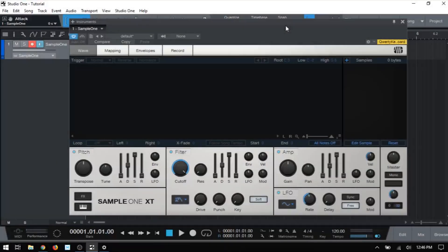In this video, we're going to take a brief look at the interface for Sample1 XT and the different parameters that are available or the different sections. And then in future videos, we're going to take a closer look at each one.